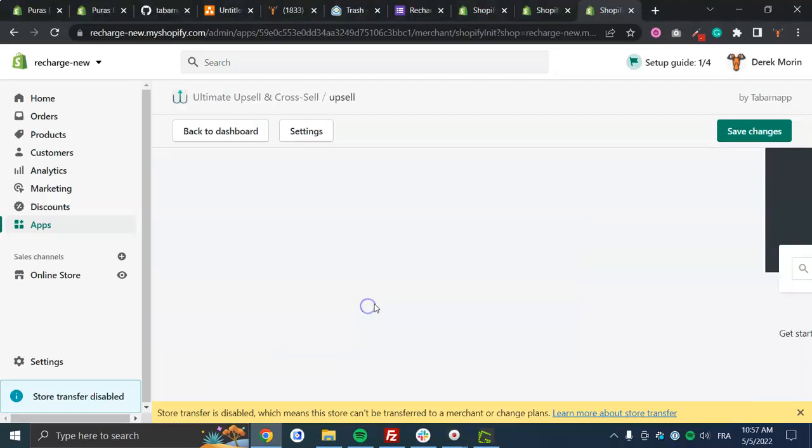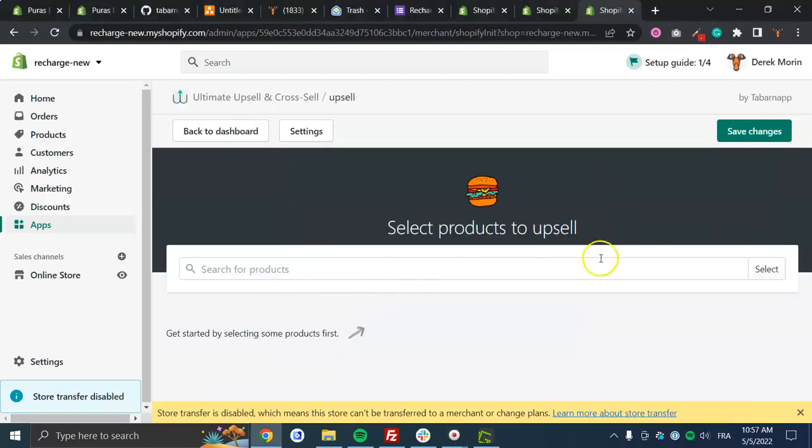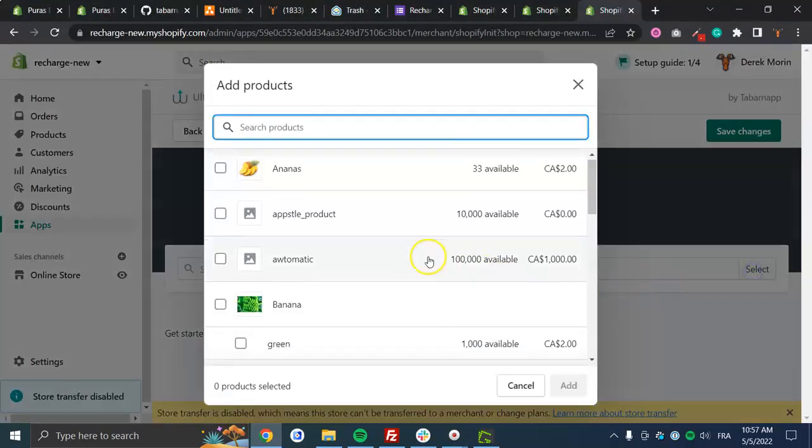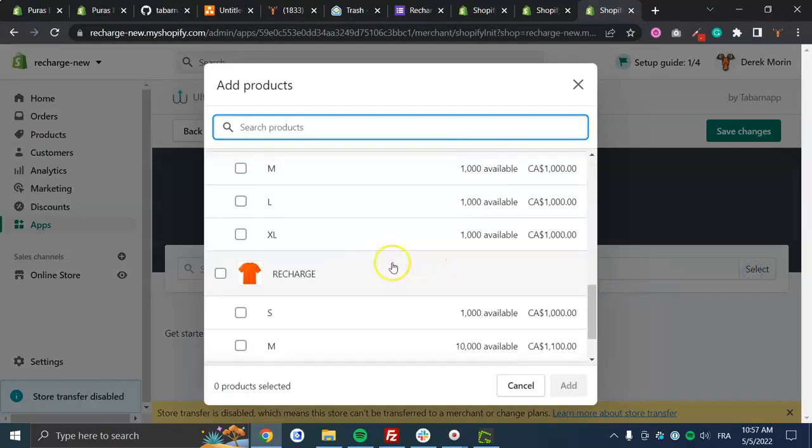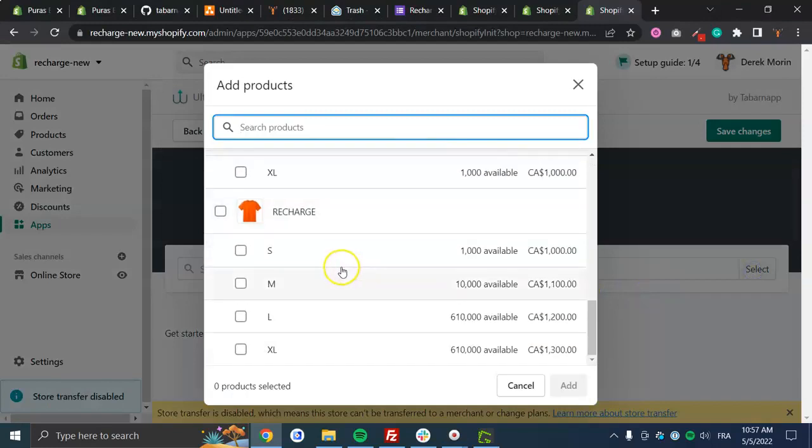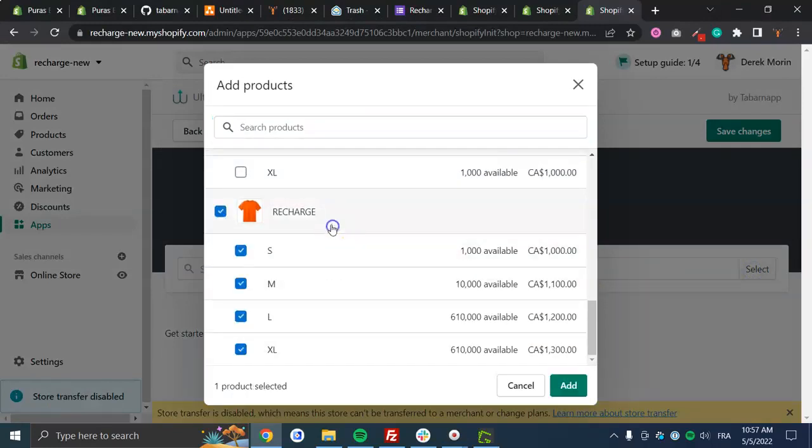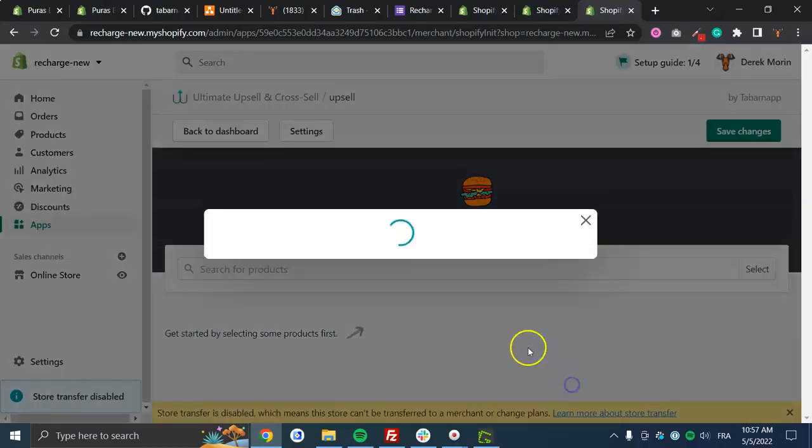Basically, what it allows you to do now is create an upsell for subscription products as well as one-time products before checkout.